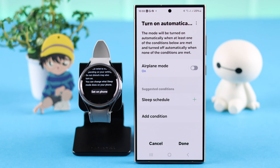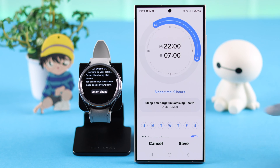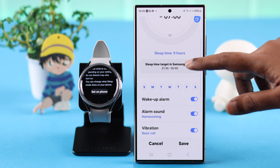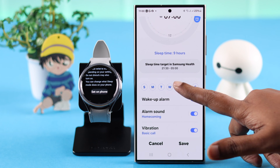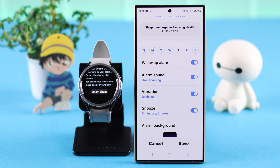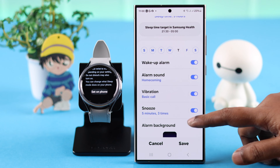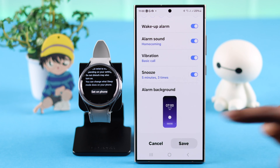What I personally prefer is customizing a sleep schedule — you can set it for every day of the week or specific days. Apart from that, you can customize the alarm sound, vibration, snooze, and background, all according to your own preference. Press Save, then press Done.